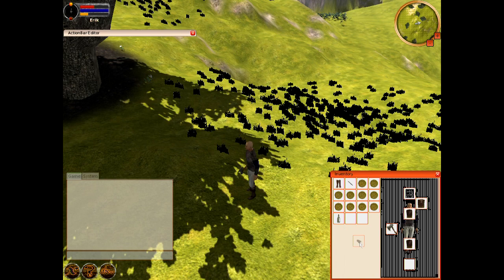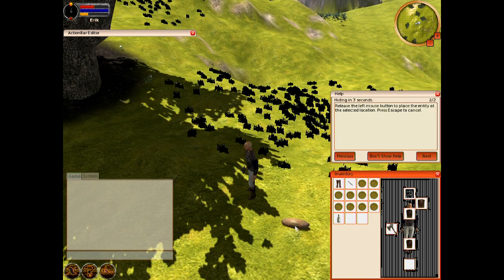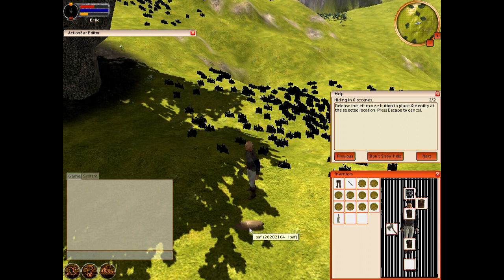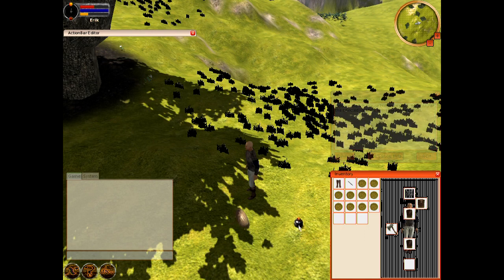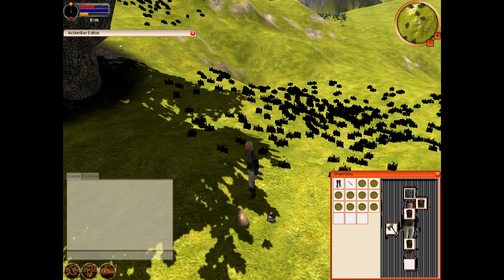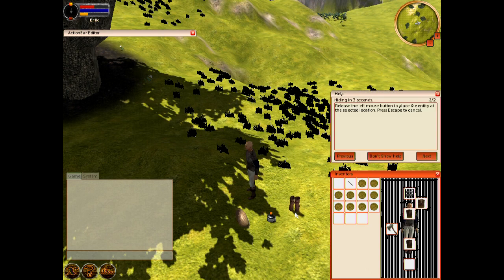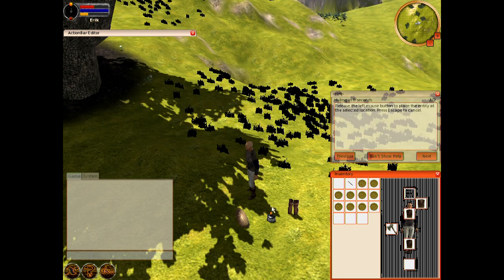Here we can see the user dragging an item from the inventory. Notice the preview is only generated when it's positioned over the world and not over other widgets. The model follows the mouse cursor and properly adjusts for the terrain in the world. The preview model acts as a visual aid for the user when placing inventory items.